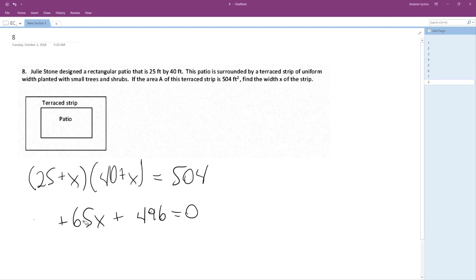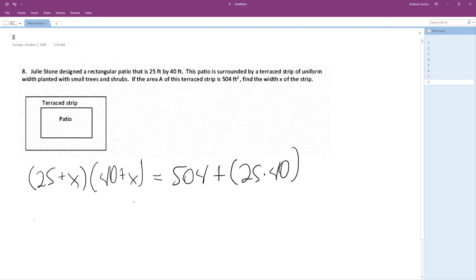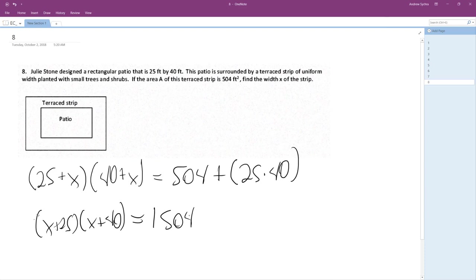The terrace is 504 feet. But you've got to add 25 times 40. And that's much better. What we end up with is X plus 25, X plus 40, is equal to 1,504. Or, this is 1,000.